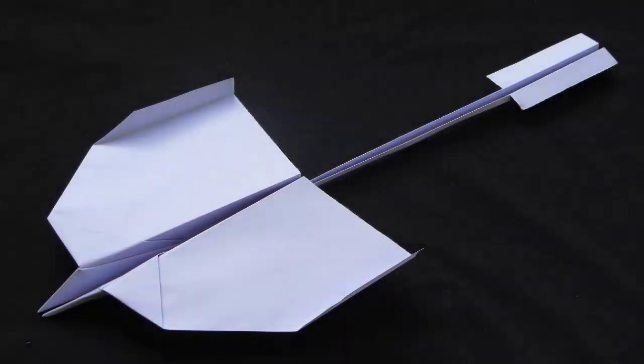Hi, welcome to another video of Engineering Graphics. Today, I'm going to show you how to generate a paper airplane.